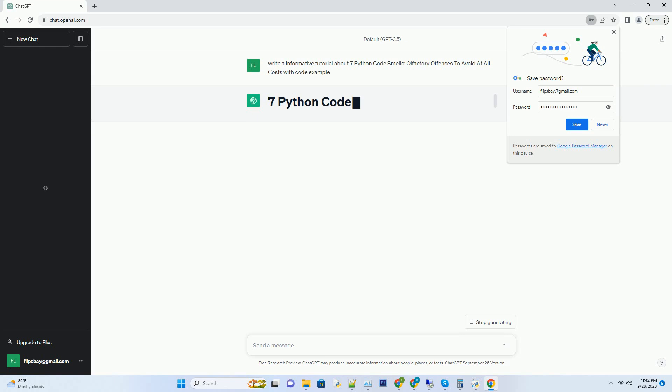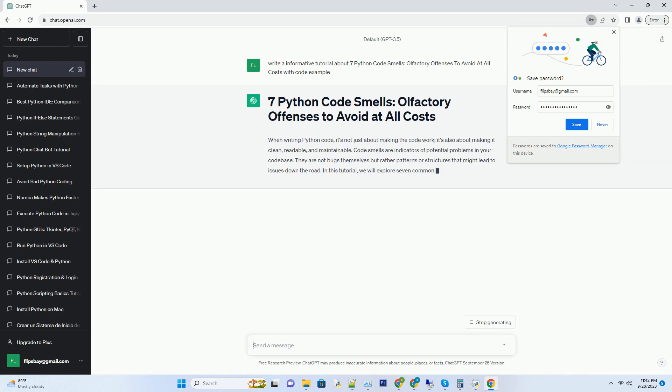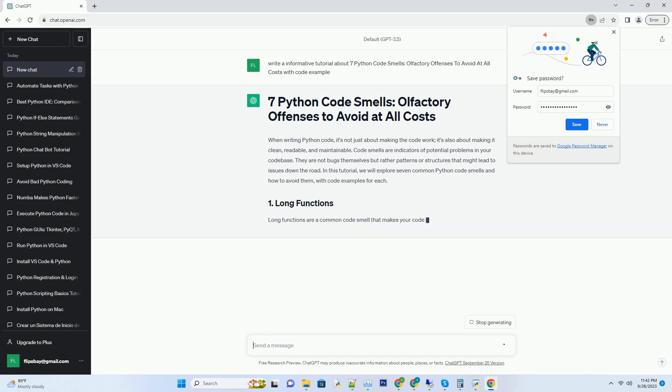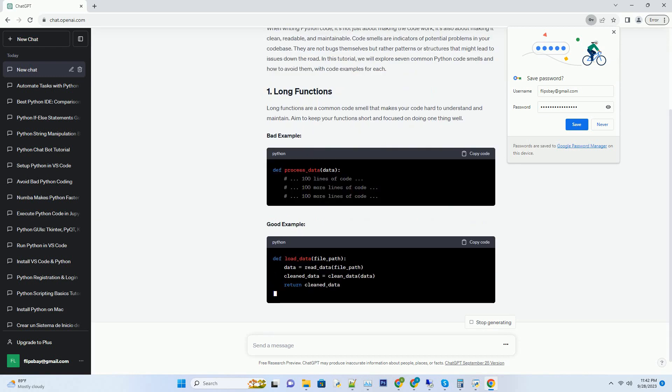When writing Python code, it's not just about making the code work, it's also about making it clean, readable, and maintainable.